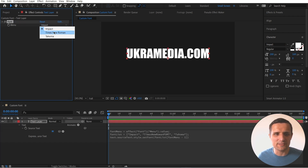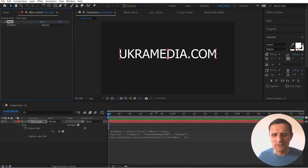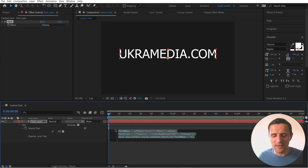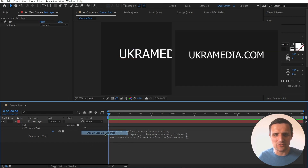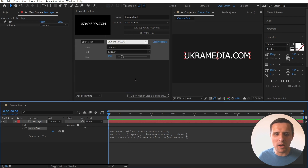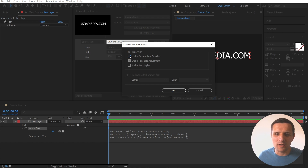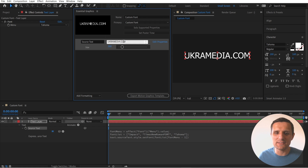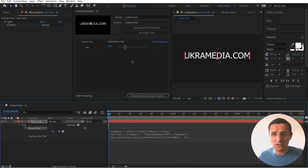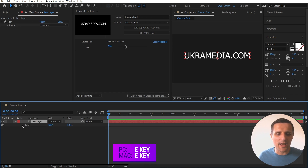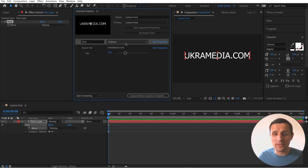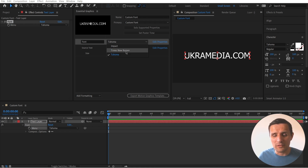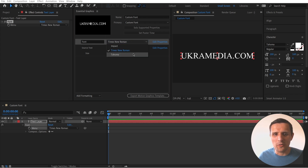Now pick-whip to the Source Text property and say '.style', then use the Expression Helper under Text > Properties to find the 'setFont' function. Inside setFont, paste in the font list with the index 'fontMenu - 1'. Now when you select Impact it sets Impact, Times New Roman sets Times New Roman, and so on. It's just three lines of code. Once you've done this, right-click, open Essential Graphics, drag the Source Text property in, and you can edit the size settings as desired.